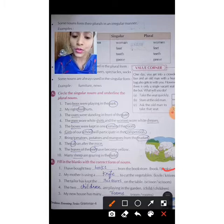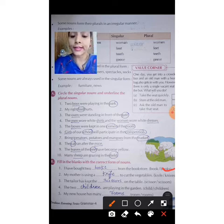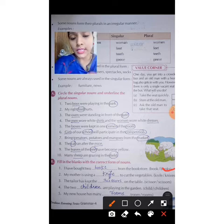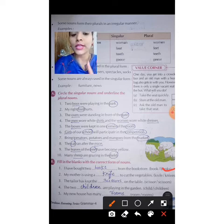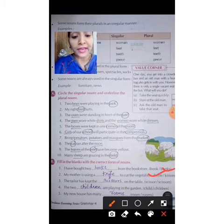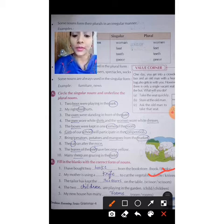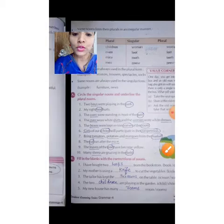Then the next one: My mother is using a dash to cut the vegetables. Where 'a' appears, that means it is singular — 'a' is a hint given to you that it is singular. So the singular form will be 'knife', not 'knives'. K-N-I-F-E. My mother is using a knife to cut the vegetables. I will give this exercise to you and you will do it.